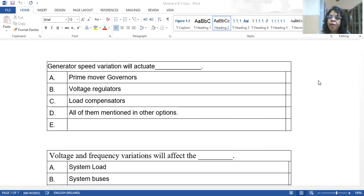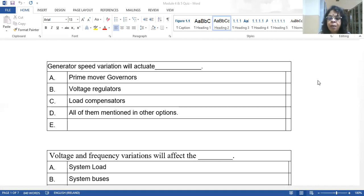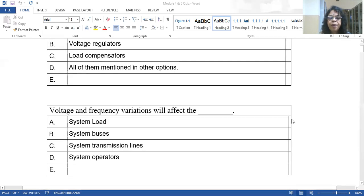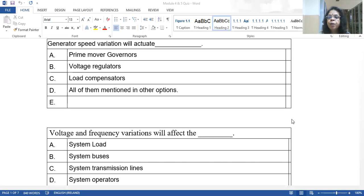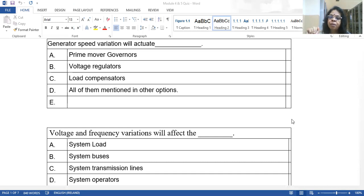This is the entire concept studied in stability and load frequency control. Therefore, any generator speed variation will actuate the prime mover governors — that is the correct answer. Voltage regulation is done by automatic voltage regulators based on terminal voltage. Load compensators are for power factor correction or balancing an unbalanced system. The correct answer is prime mover governors.